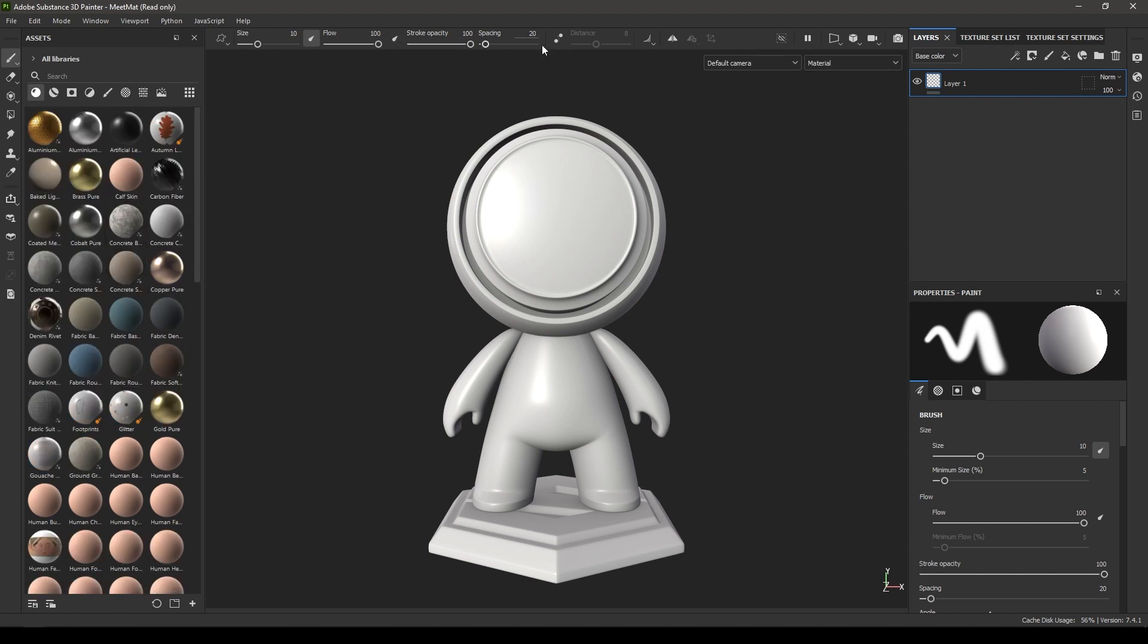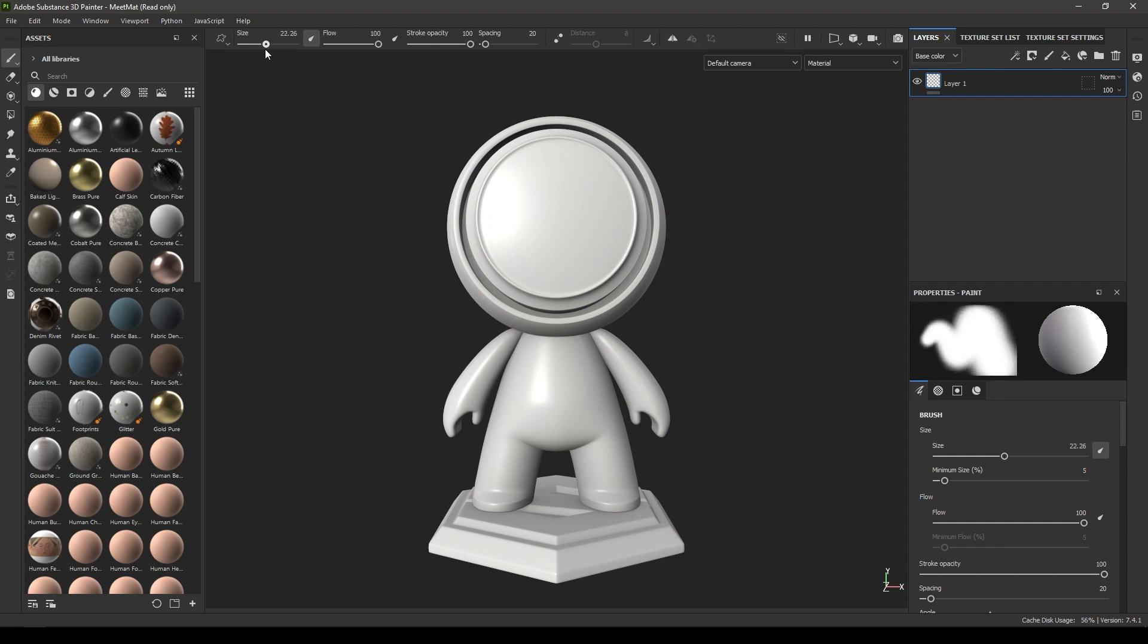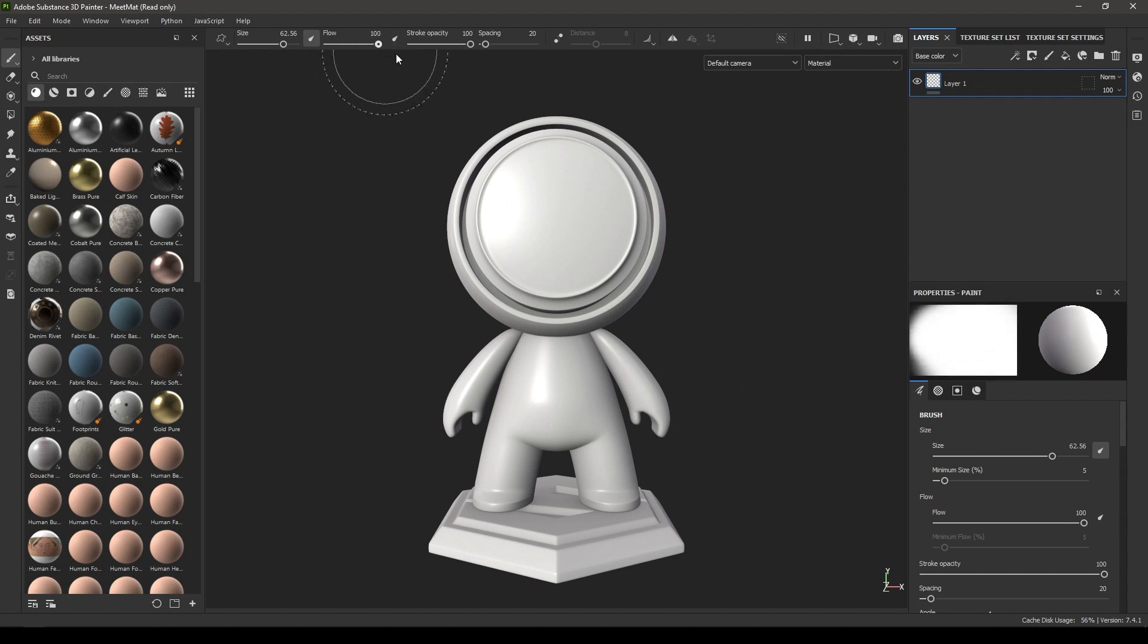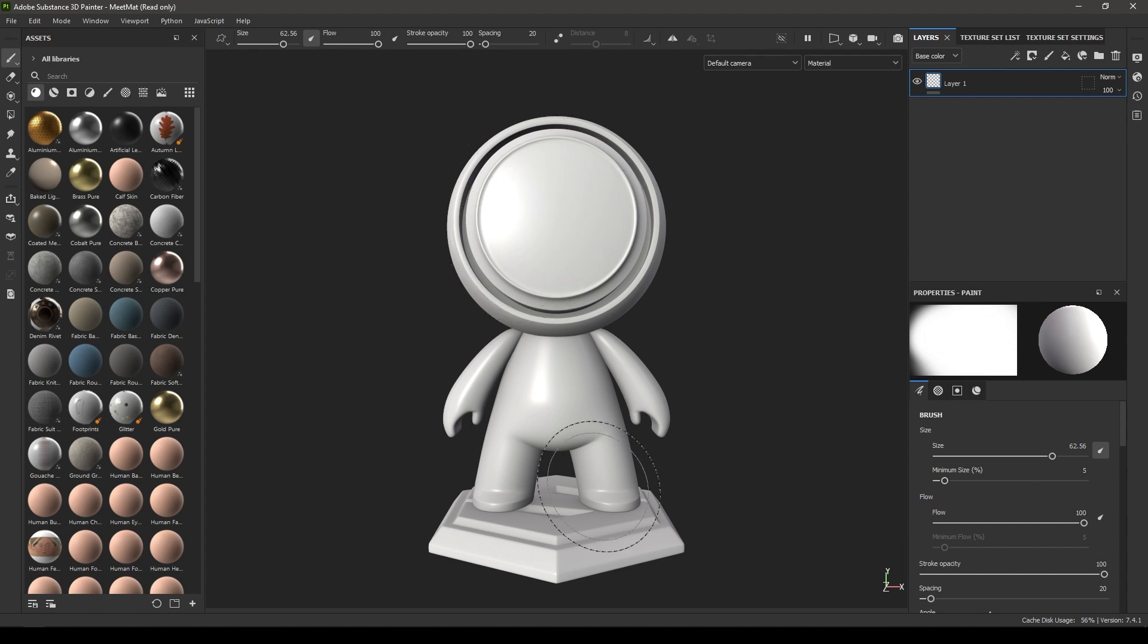Up here we have some settings for our brushes. We have the size—you can increase and decrease the brush size. You can see in the properties panel as I increase the size, the size of my brush changes with it. Here you can change the flow of your brush and tweak all these settings in the properties panel.